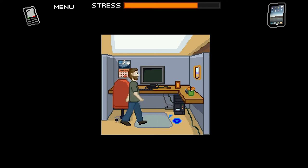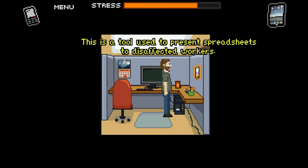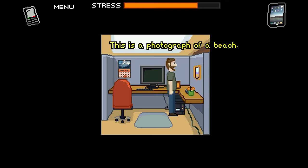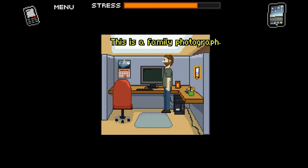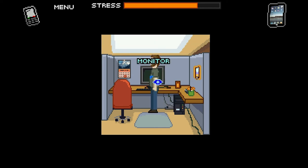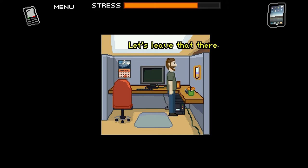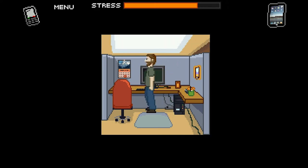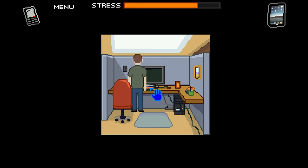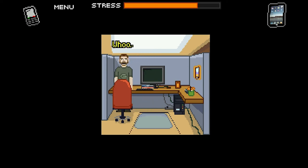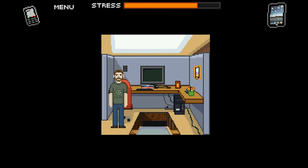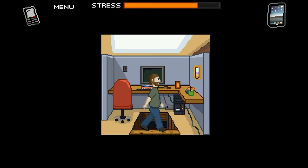This is a tool used to present spreadsheets to disaffected workers. This is a photograph of a beach. This is a family photograph. It's a computer monitor. It's used to tell what today's date is. I'm bored enough, thank you. I don't need this. Let's leave. There's an ancient Mayan temple underneath this place. Time to go exploring.